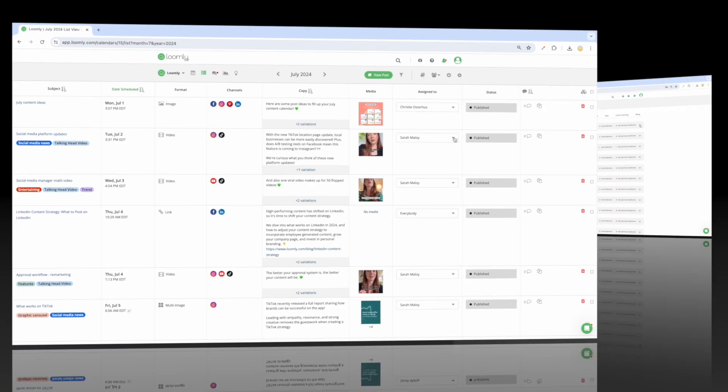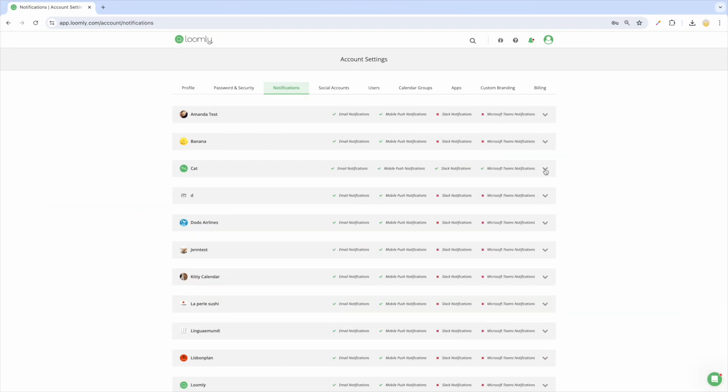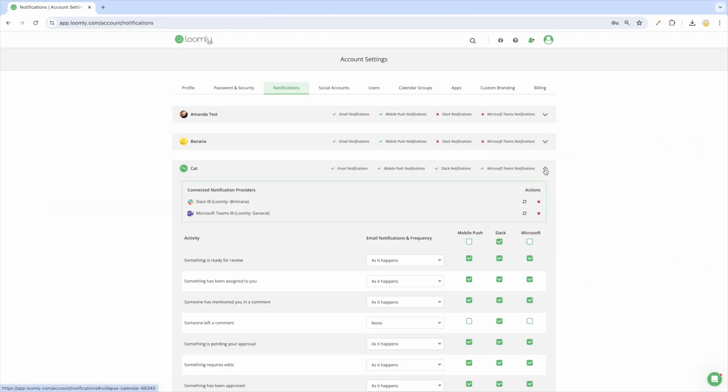Once assigned, collaborators will receive notifications by email, through push notifications on mobile, or via Slack or Microsoft Teams depending on their personal notification preferences.